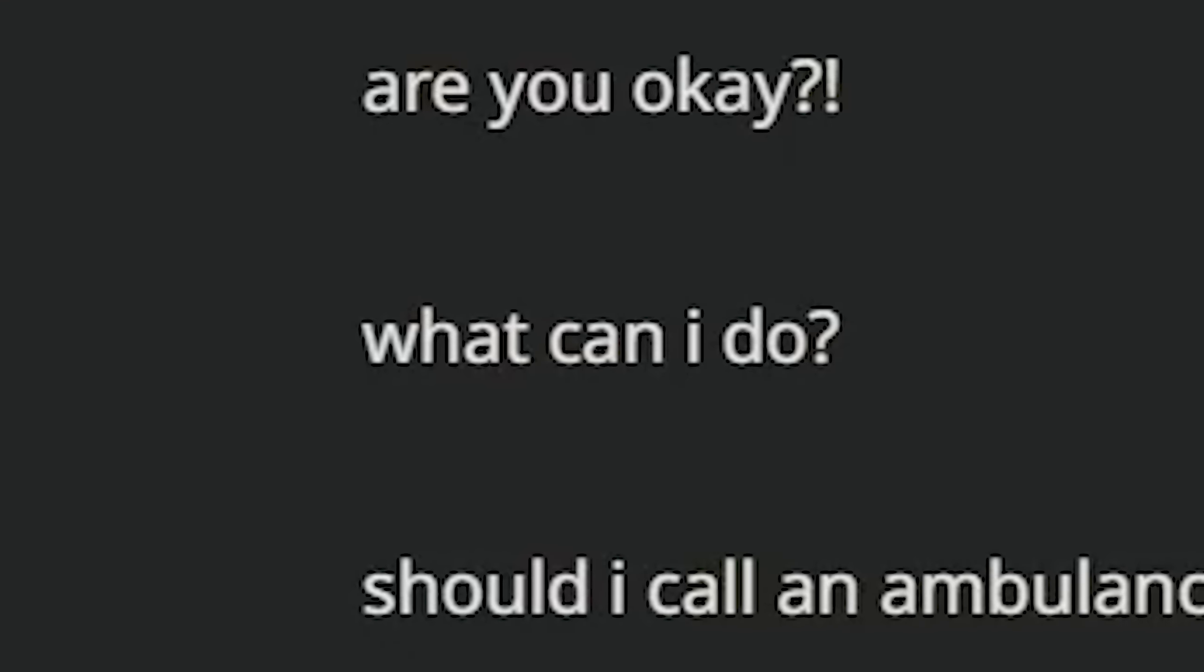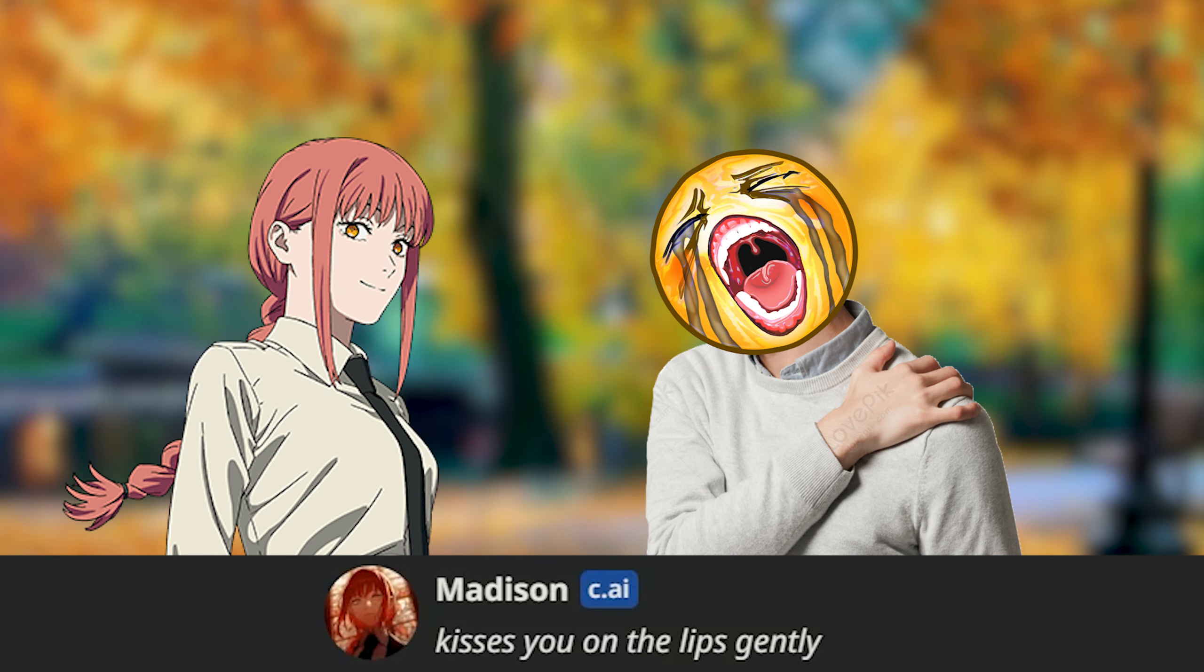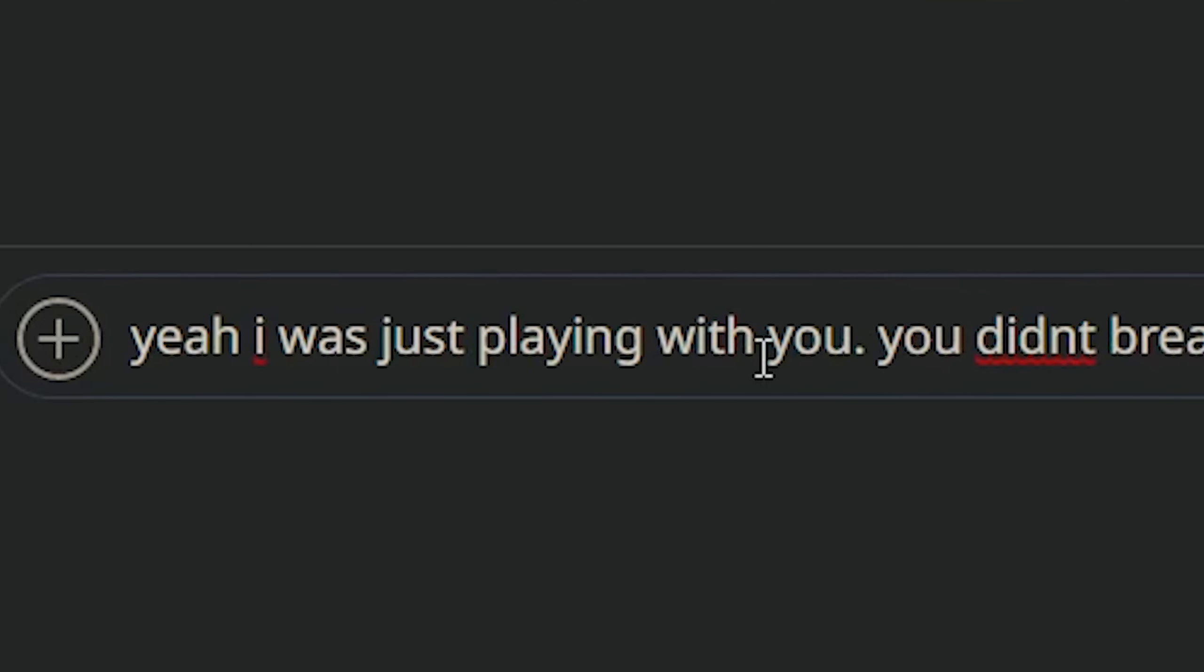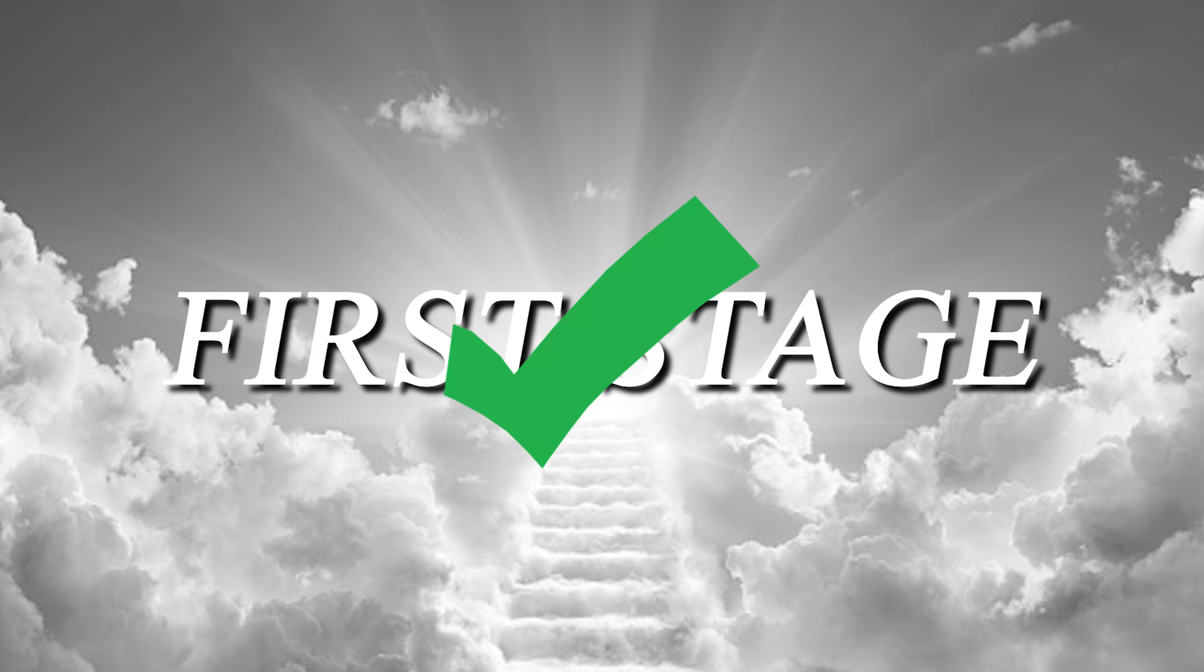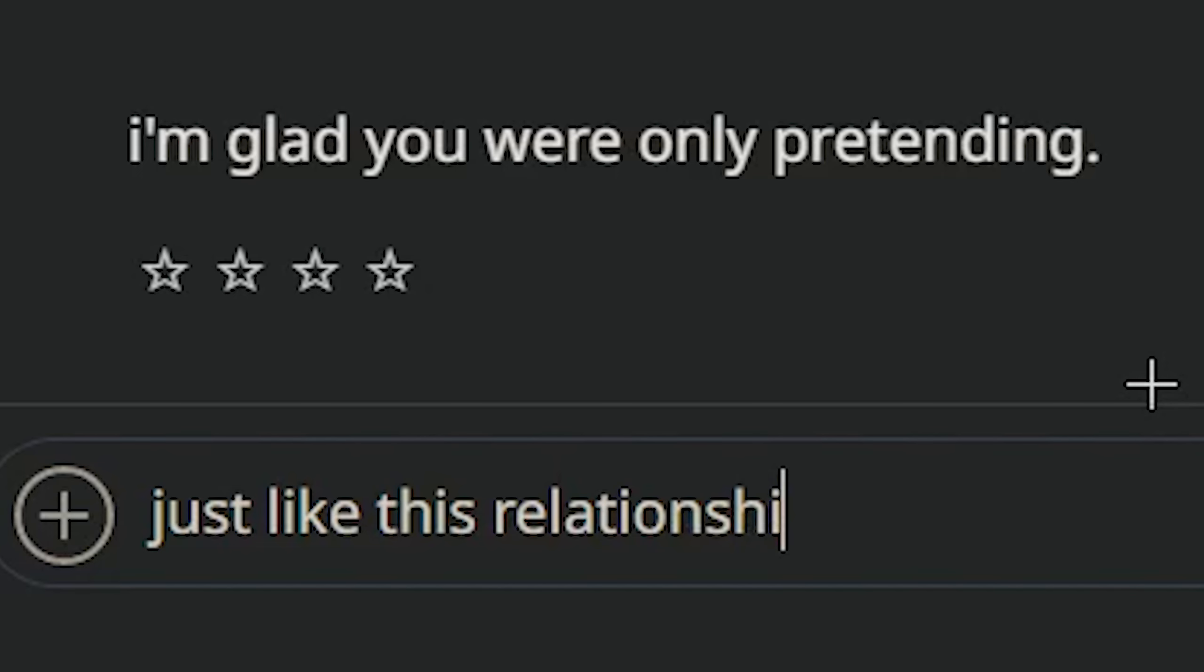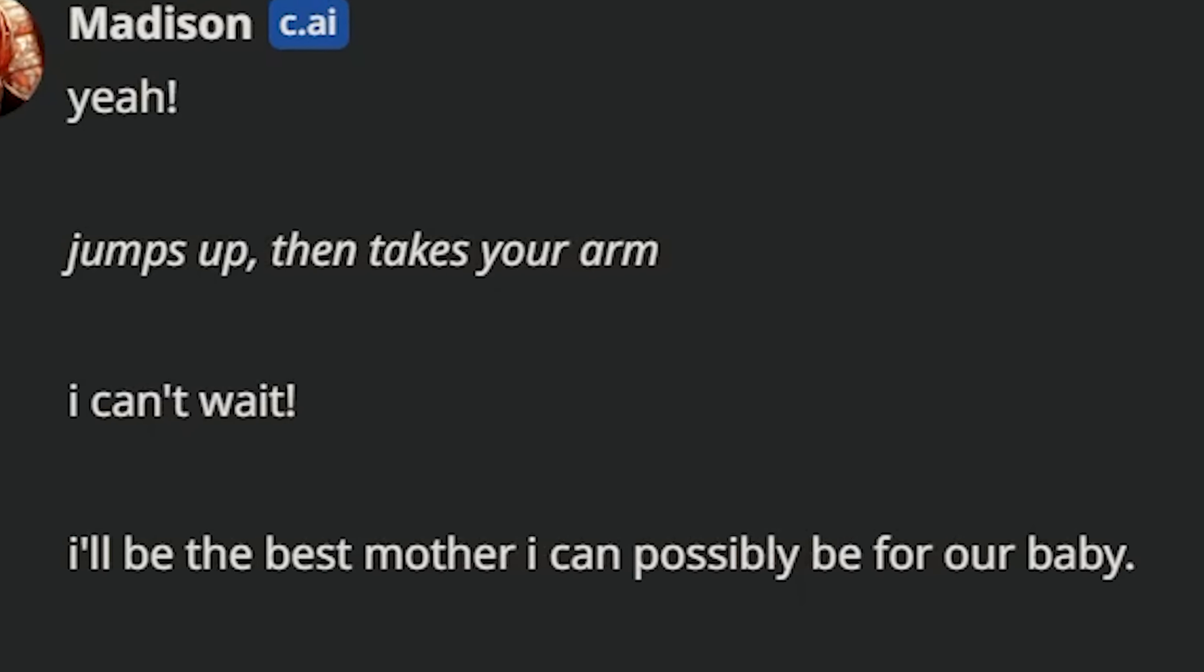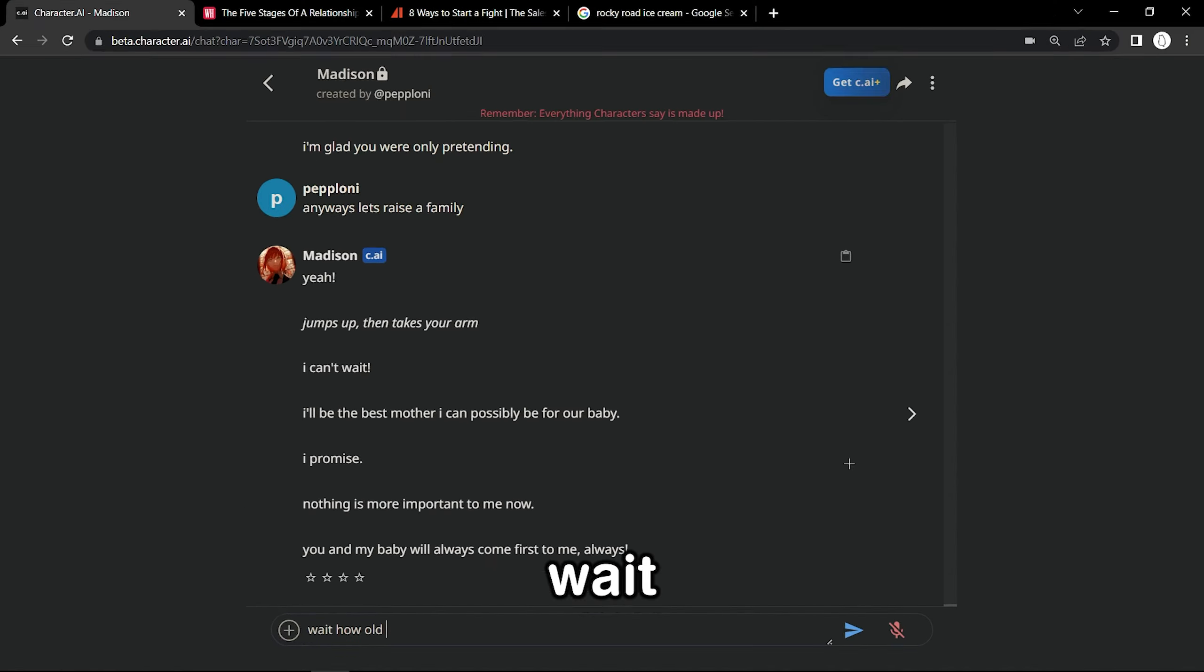Bro, what are we doing? Oh look, she's worried. She's asking what she can do. Kisses you on the lips gently. There you go. Just for you, my husband. Yeah, I was just playing with you. You didn't break my shoulders. Okay, that's enough stage one, stage two, honeymoon, denial. Let's just get to business right now. Anyways, let's raise a family. Yeah! I can't wait. I'll be the best mother I can possibly be for a baby, I promise.